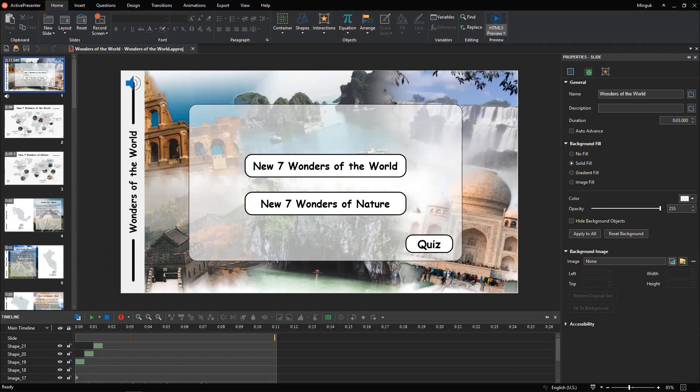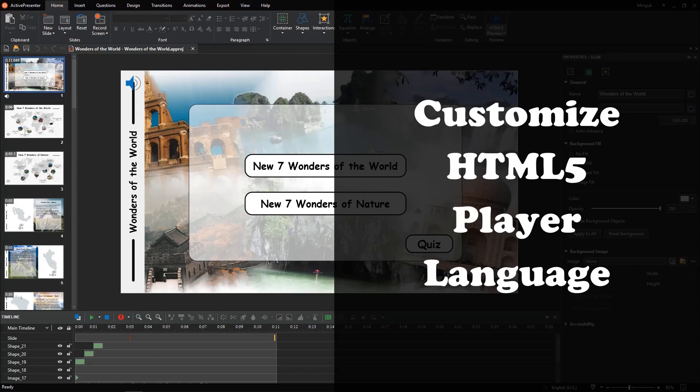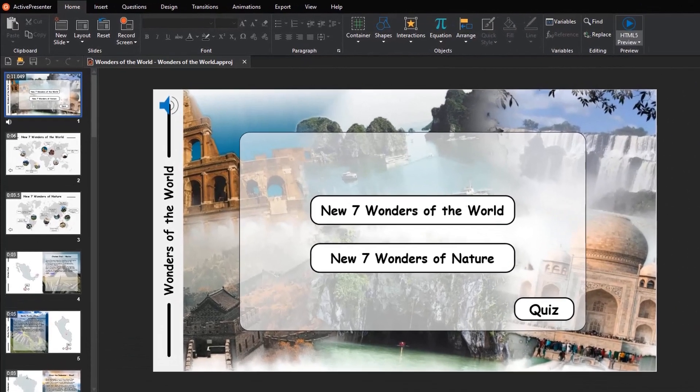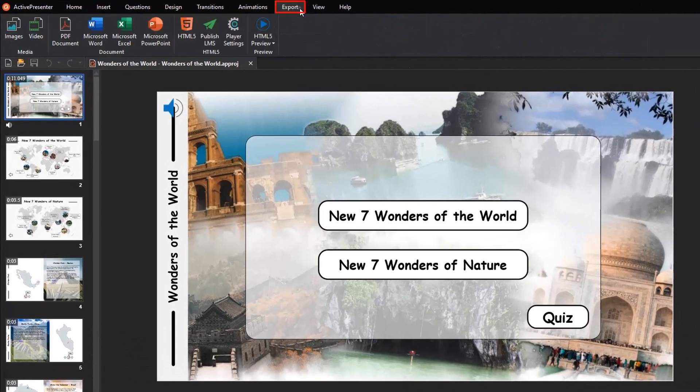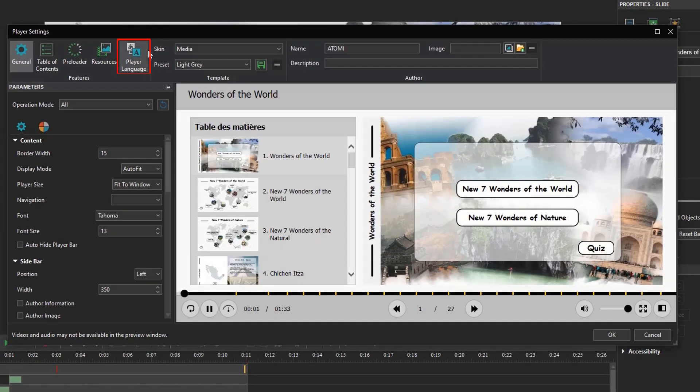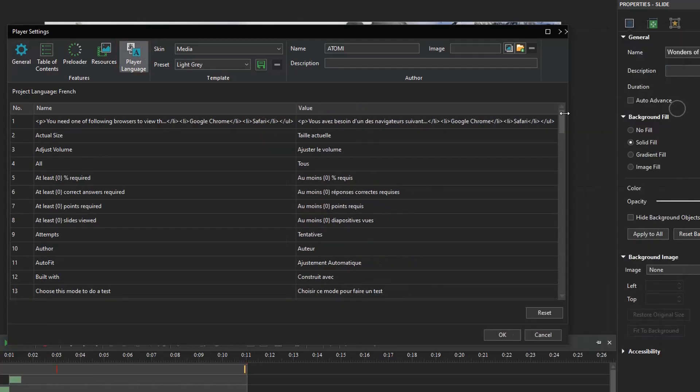You've known how to change the project language. But, how can we customize HTML5 player language? Let's find out the answer in this part. First of all, access the Export tab and open the Player Settings window. Then, select Player Language out of five main features.